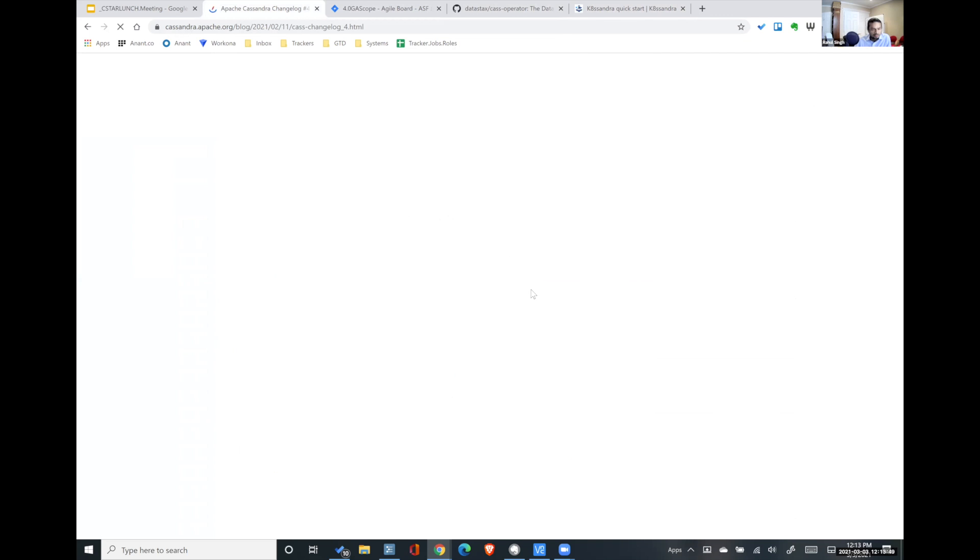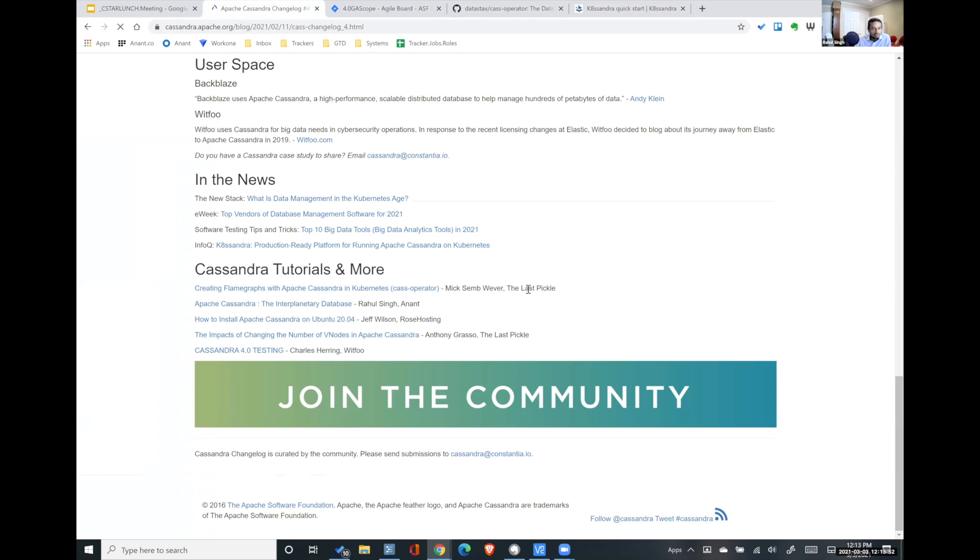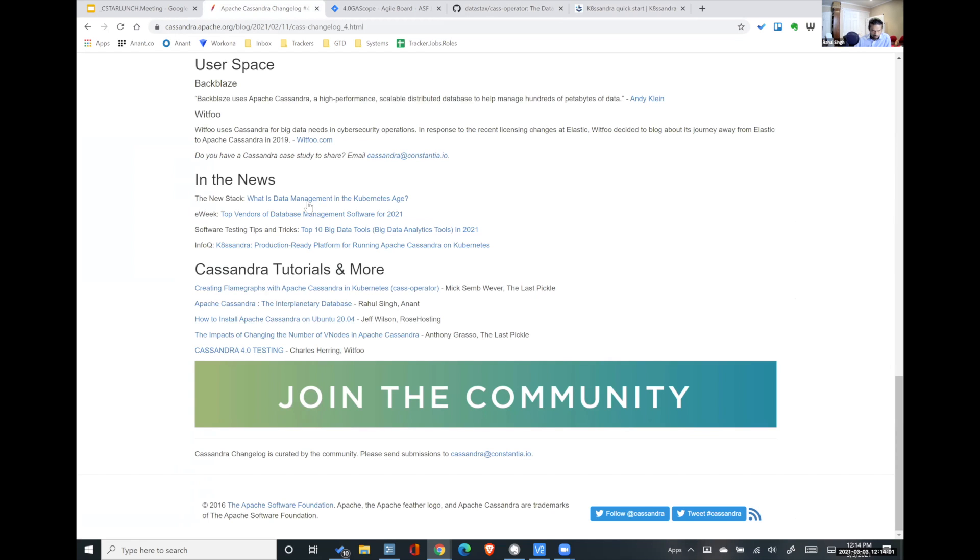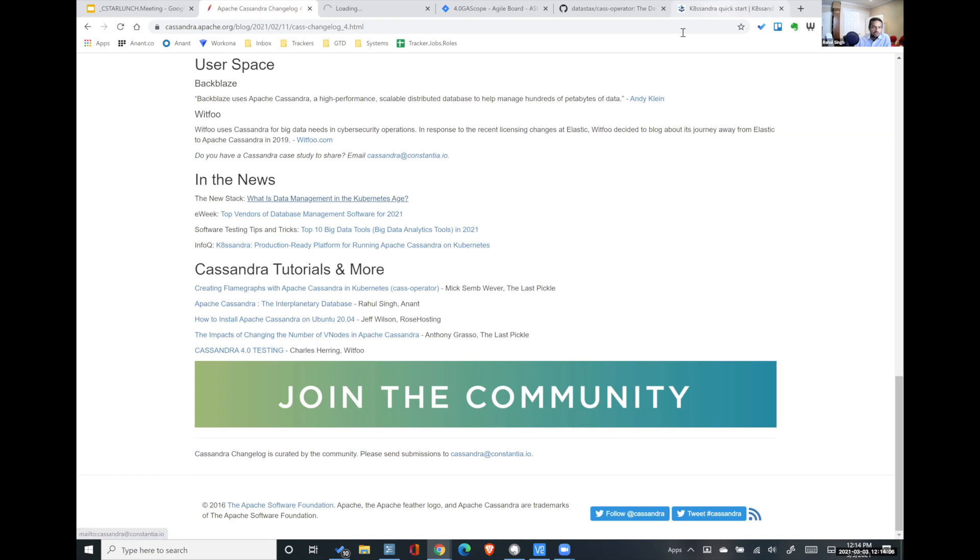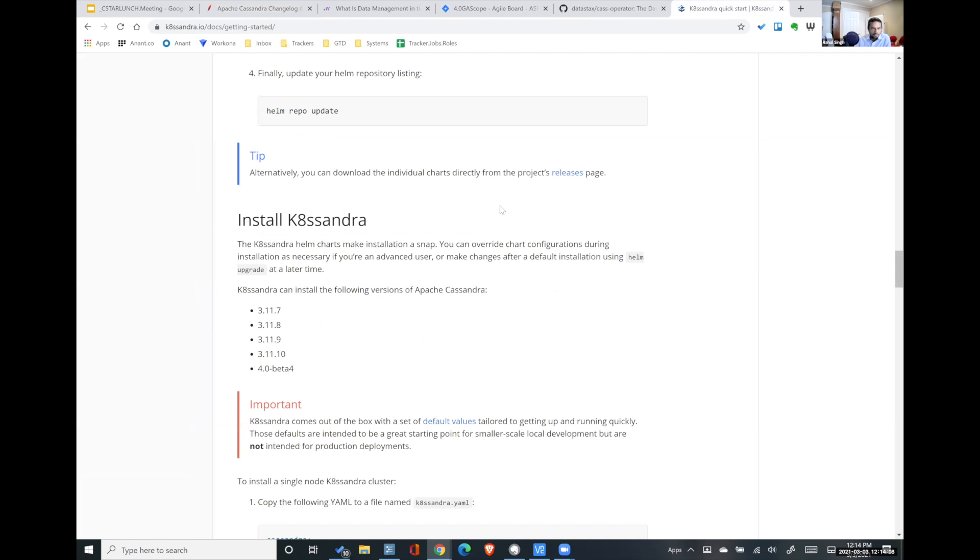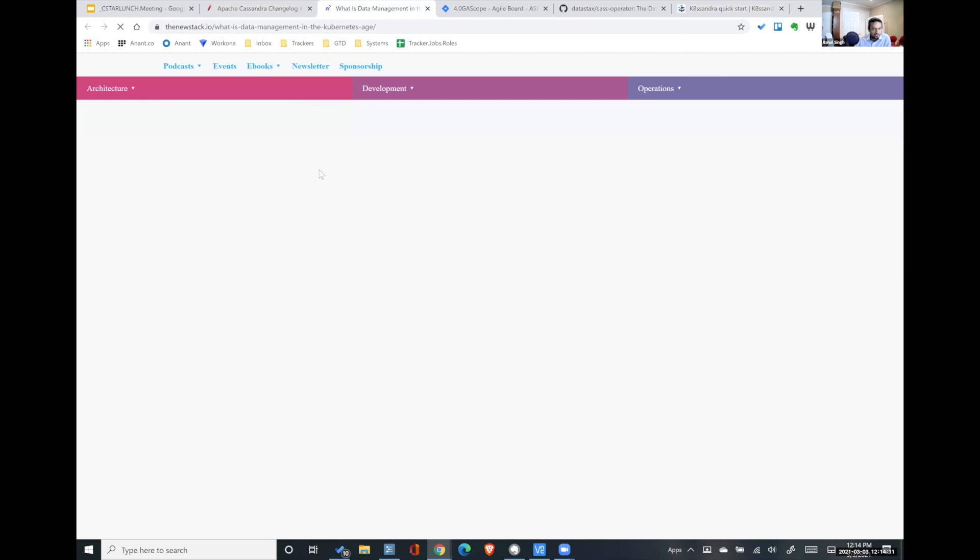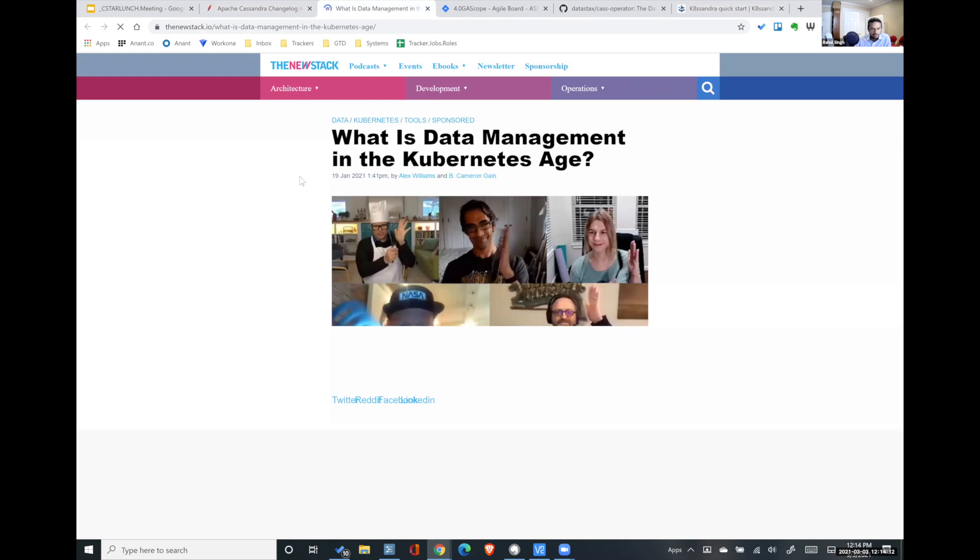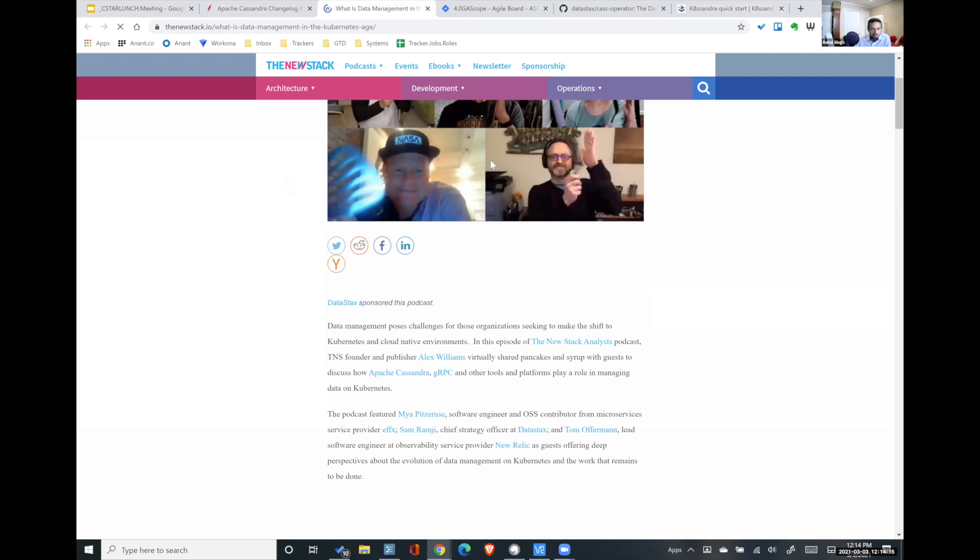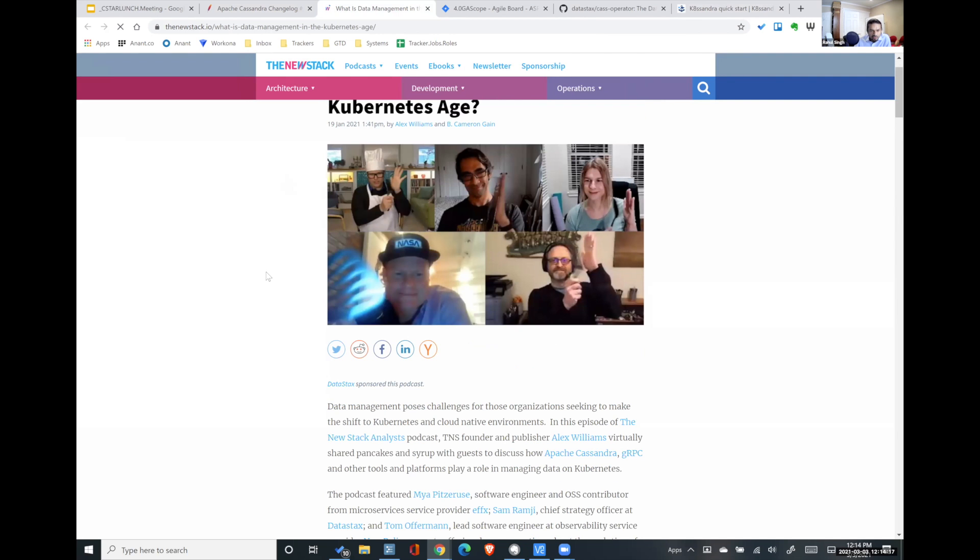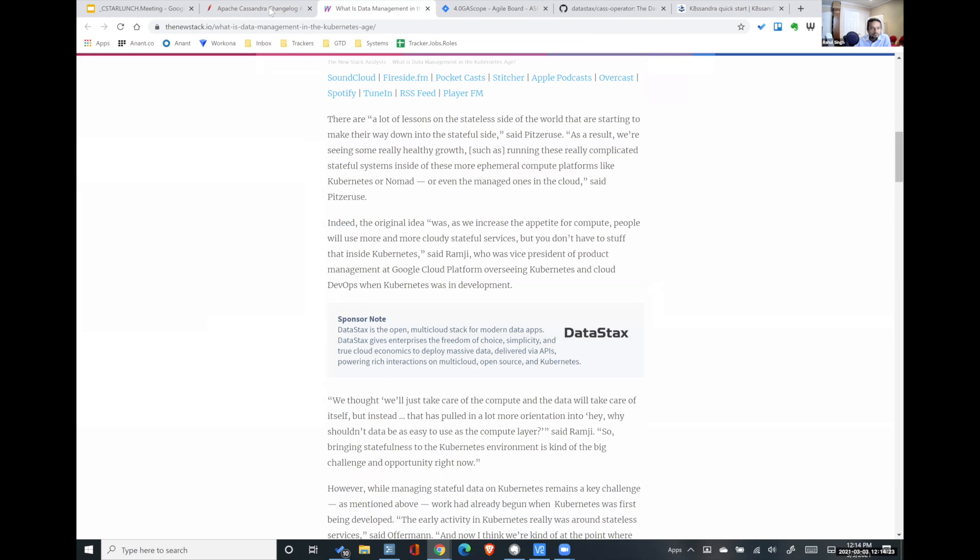A couple of articles out there in relationship to this general industry. Check these out. I would say these don't necessarily talk about Cassandra, but they refer to Cassandra in conjunction with potentially other technologies. It's always good to know what else is happening out there. And this is Sam at DataStax.